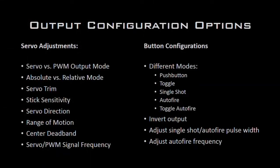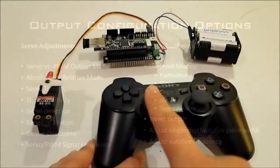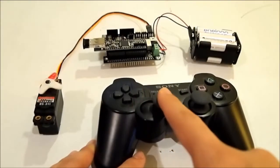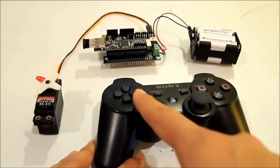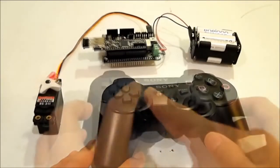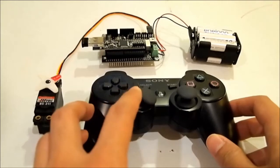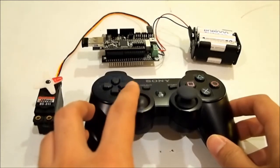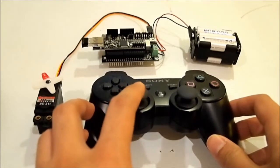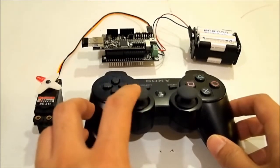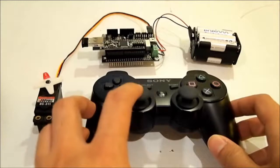One of the important features of the ServoShock controller is a number of adjustments that can be made to the outputs. For example, you can choose whether you want the servo to operate in absolute input mode, where the analog sticks directly control the position of the servo, or in relative mode, where the analog stick controls the velocity of the servo.